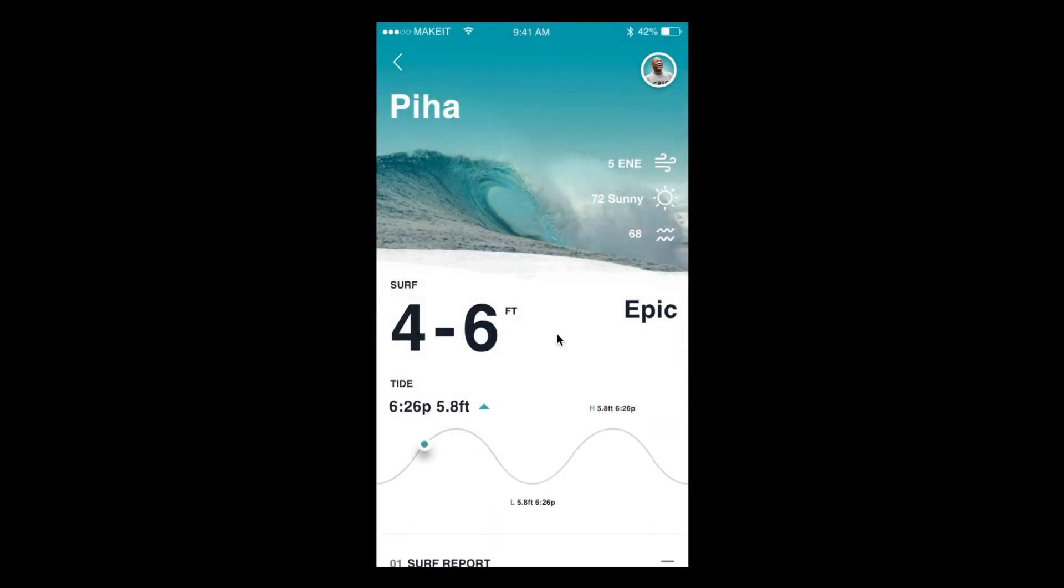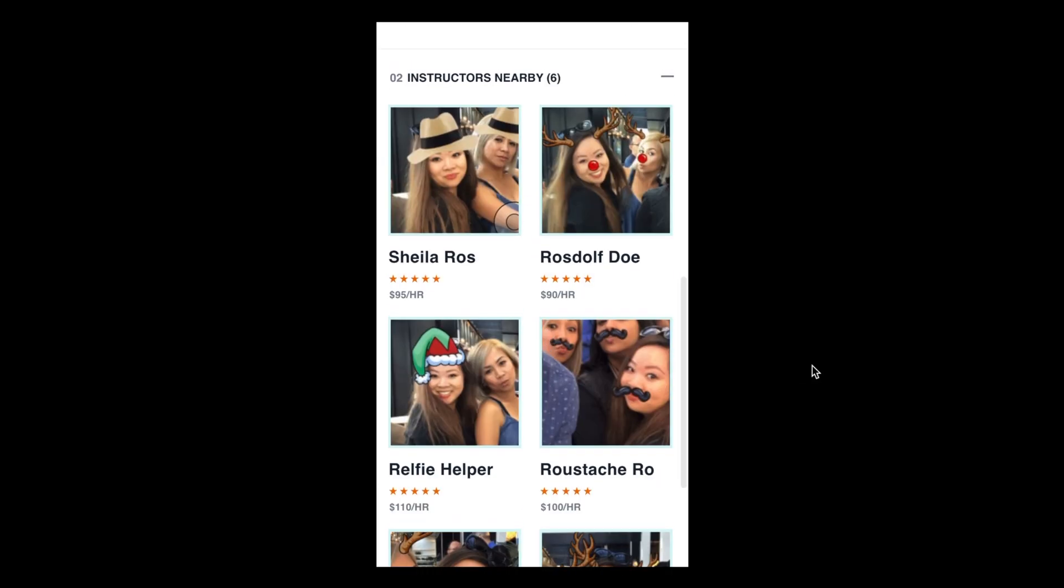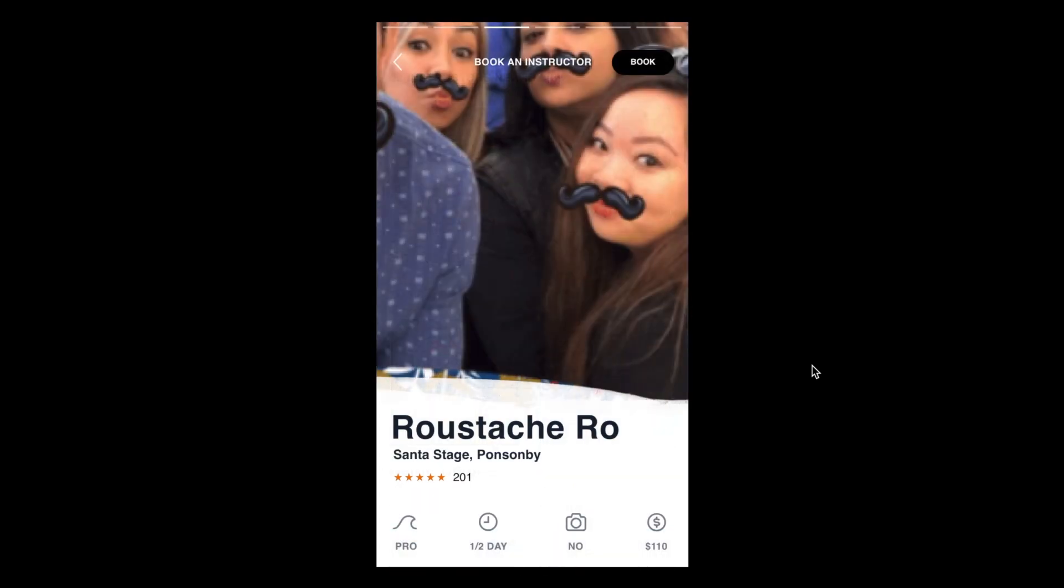Go back. Cool, and back to Piha again. And then let's look at our final one that we set up, not sure whether this one worked, but let's just have a go. Show me Roostash Row. Cool, and there we go.